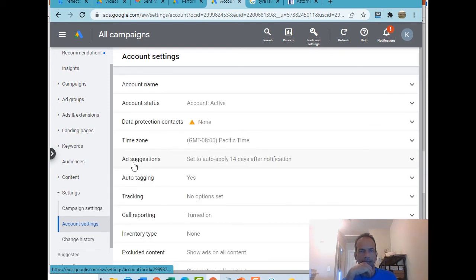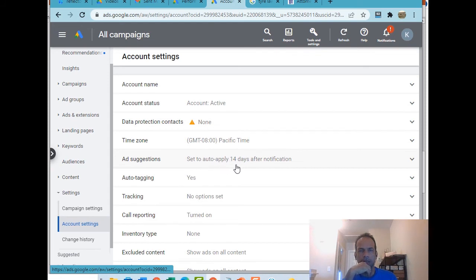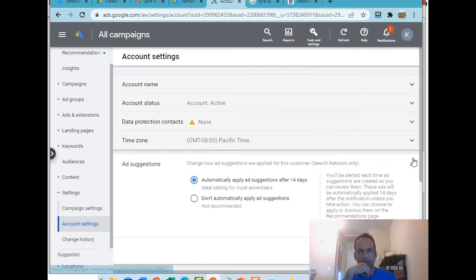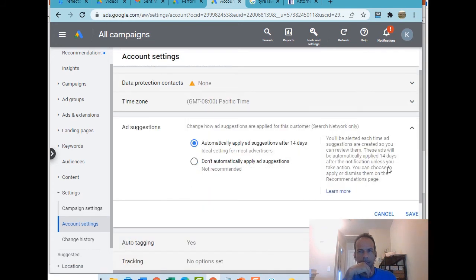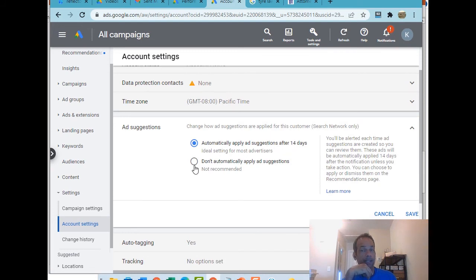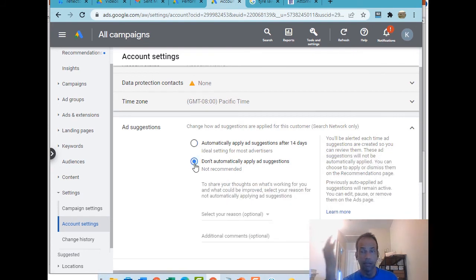When it does this, right in the middle, versus ad suggestions, you notice how they've conveniently changed it to set it to auto apply 14 days after notification. Well, I don't want that. I want to stop this madness. I come down here, and this is the problem right there: automatically apply ad suggestions after 14 days. I'm going to check this one, number two.